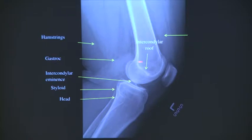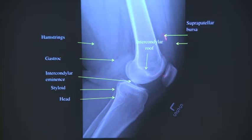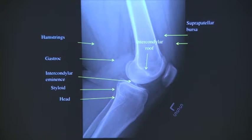Suprapatellar bursa - yes, suprapatellar bursa with fluid. Any small amount of fluid will go up here. Don't look for effusion there on the frontal view. Any small amount of fluid will go to the suprapatellar recess. Suprapatellar recess is a better term than suprapatellar bursa.